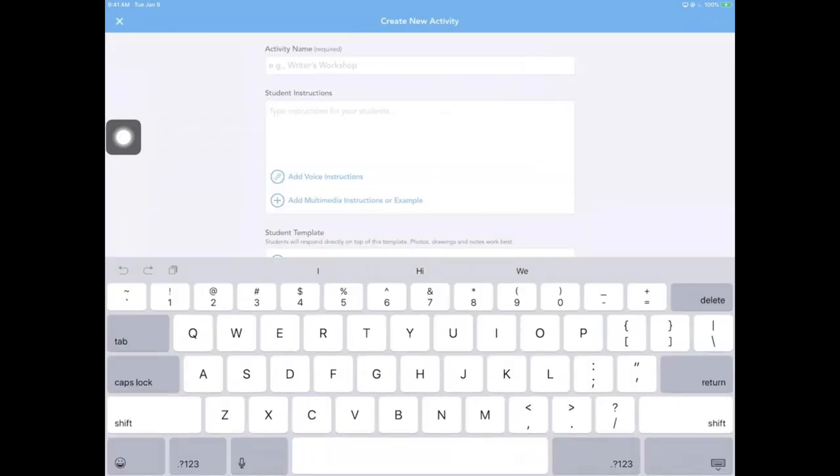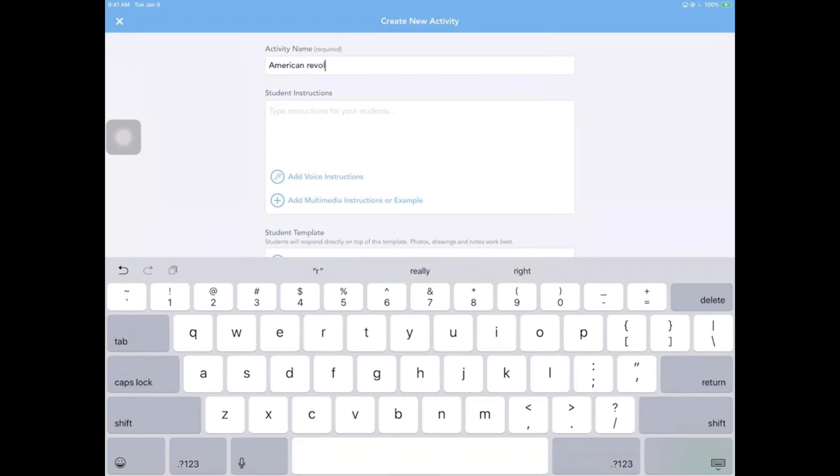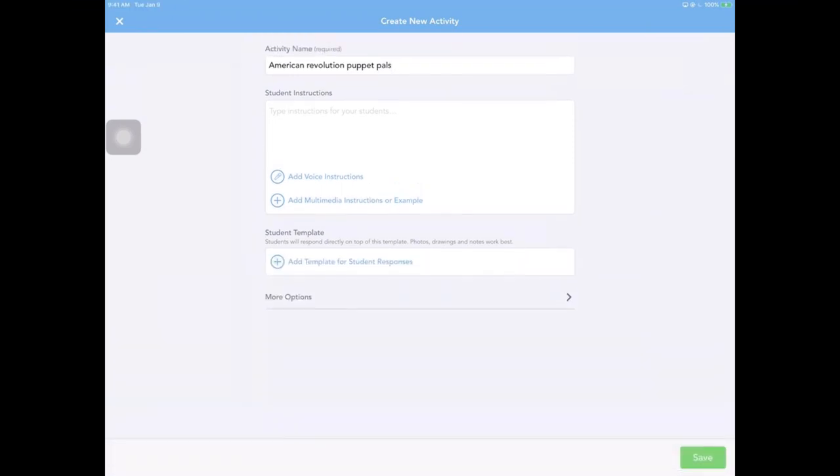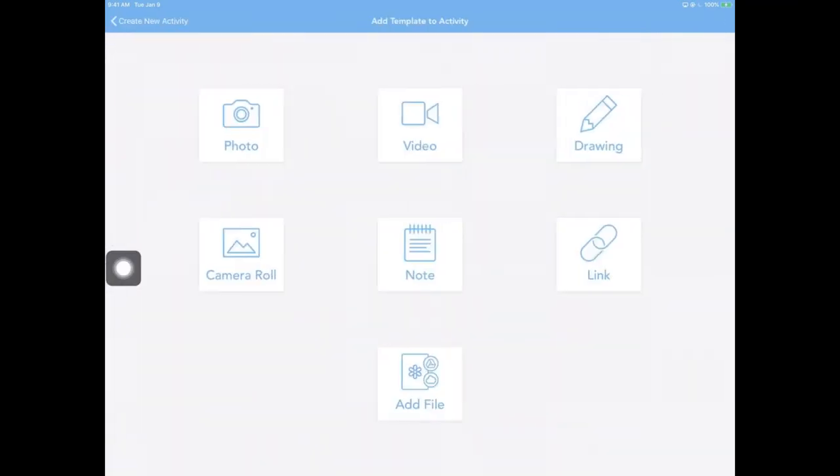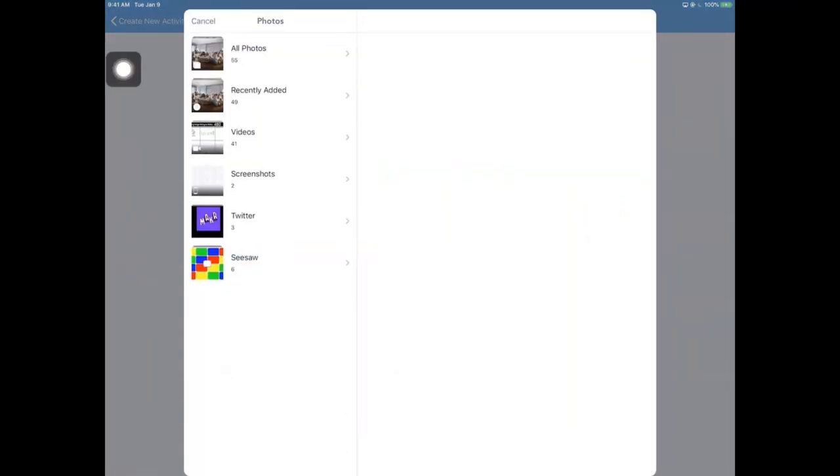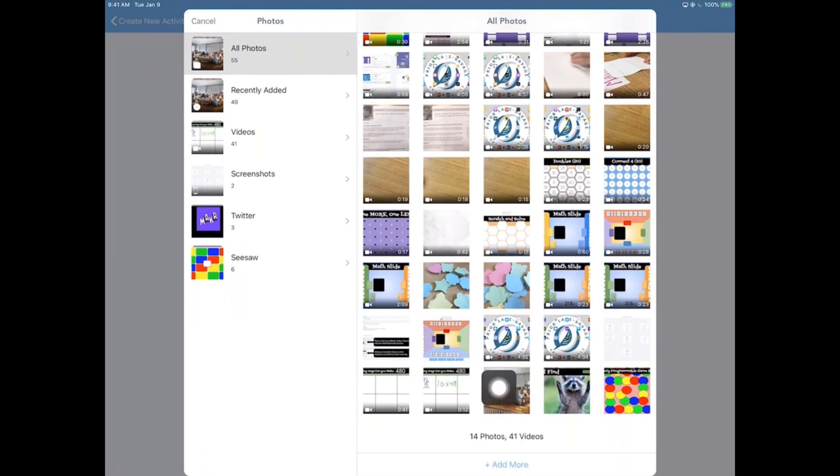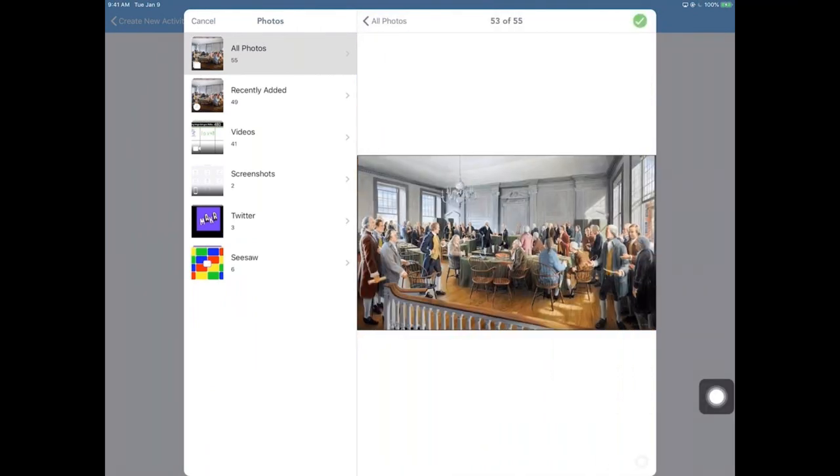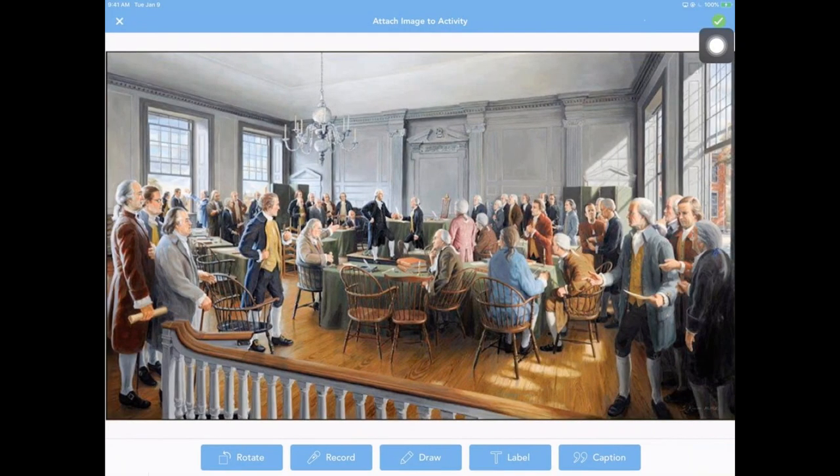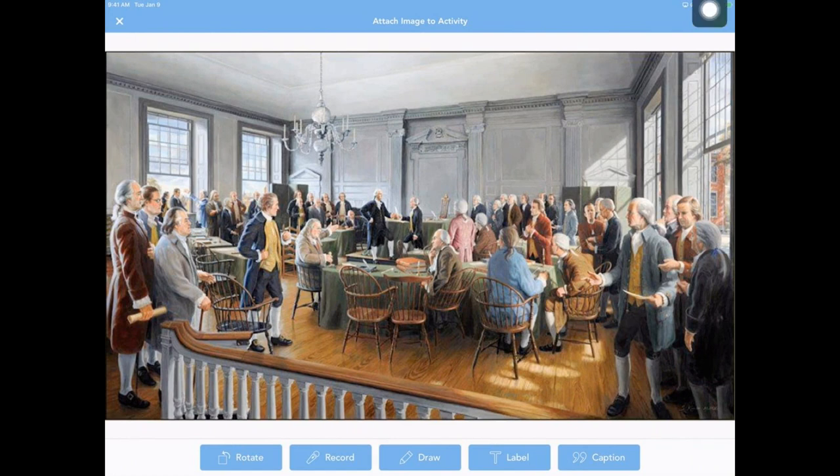I'm going to go over here to create a new activity and let's title this American Revolution Puppet Pals. I'm going to skip directions today just for the sake of saving a little bit of time. I'm going to go down here to add a template. What I have in my camera roll is an actual picture of the signing of the declaration or something like that. It's something that has to deal with the American Revolution. I'm going to click on check to actually add this in.